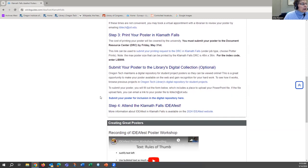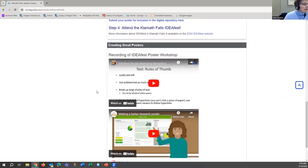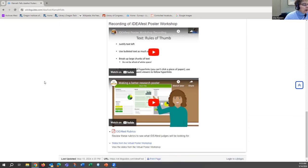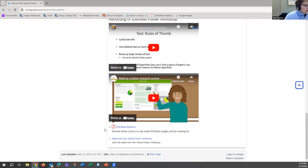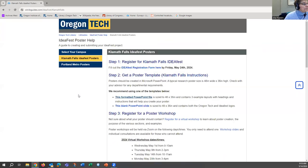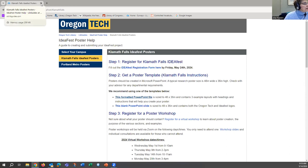We would be very glad to have your posters in our digital collection, so please consider submitting it to us. We also have a couple of very useful videos that will assist you in your work, and a link to the slides that I'm presenting today. This is the IdeaFest website.